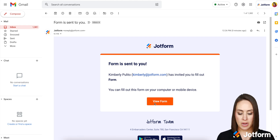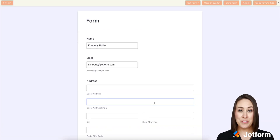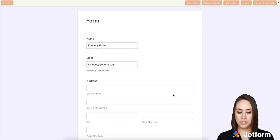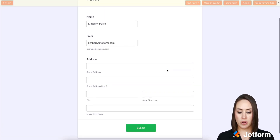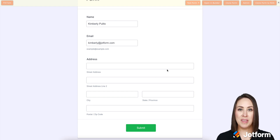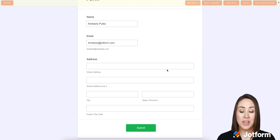Here we go — let's fill out our form and it's pre-filled out for us. So all we have to do is enter in our address and click submit and we'll be good to go. And it's as simple as that.